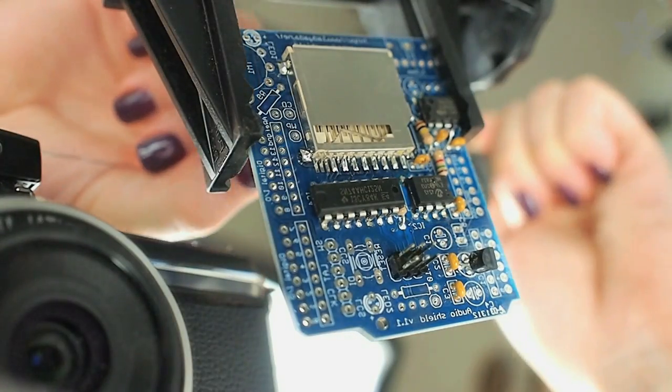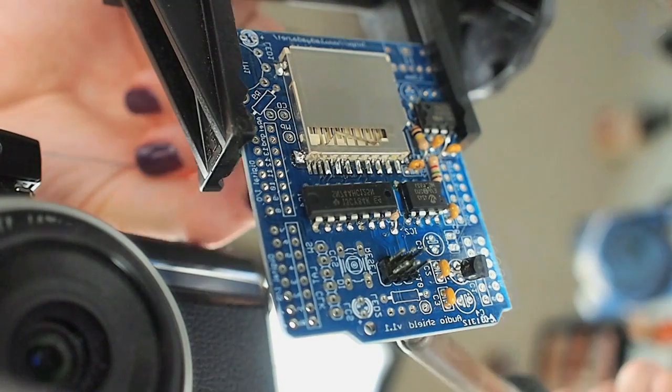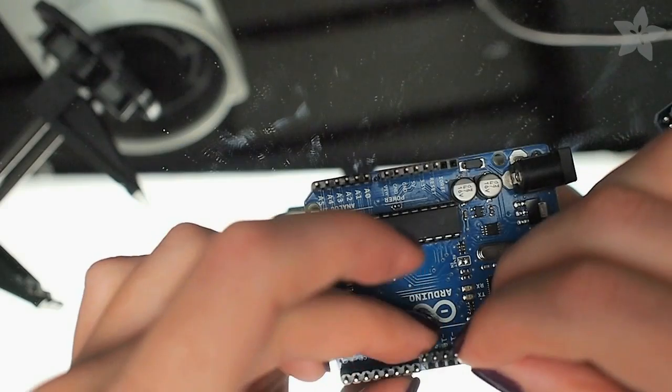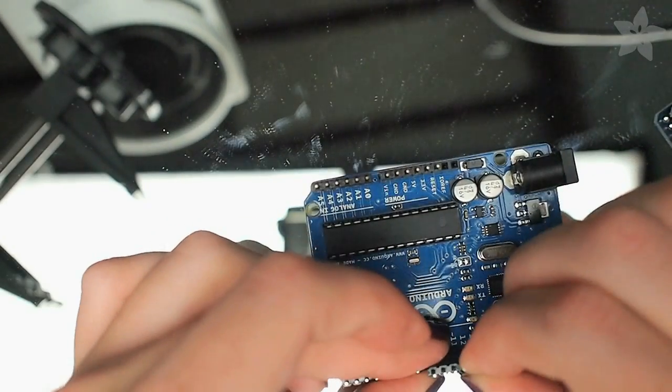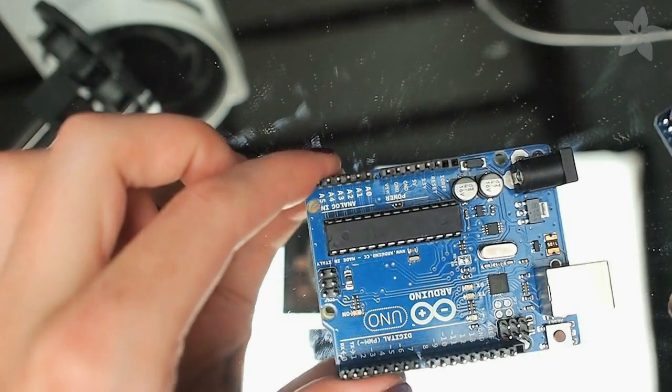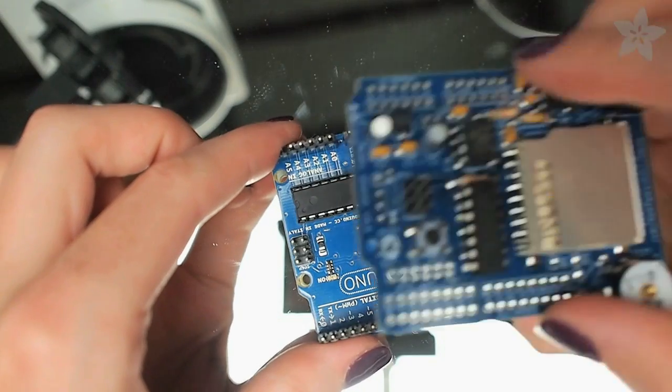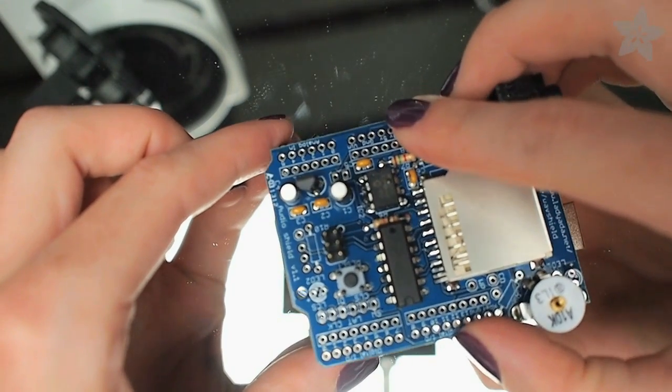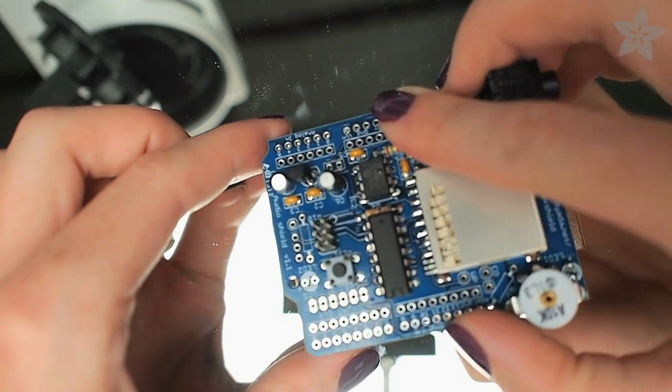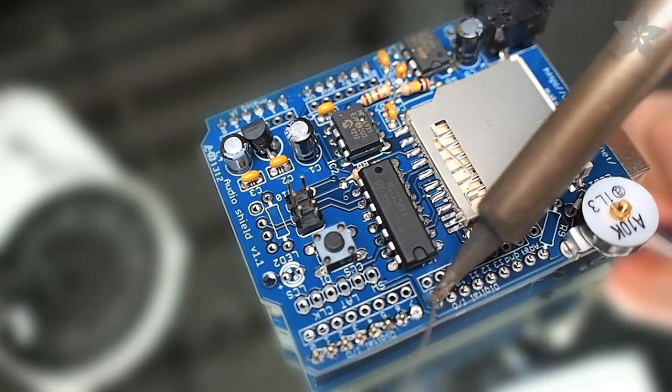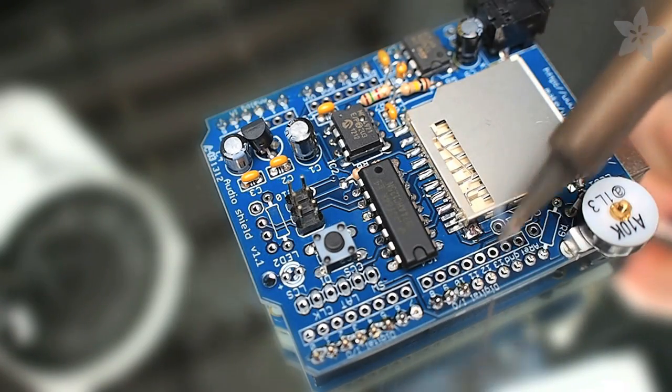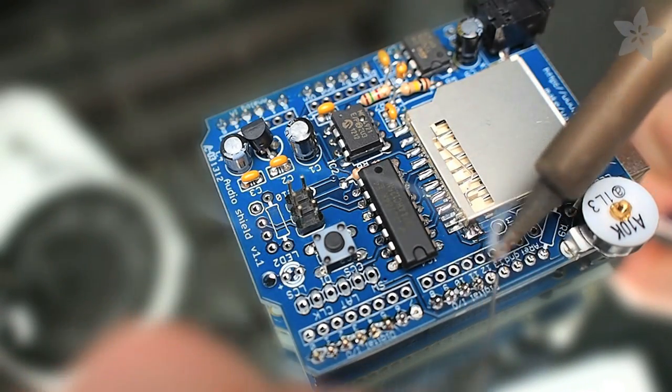Follow the instructions in the Wave Shield tutorial for the placement of the rest of the parts, and then get ready to solder your header pins. Cut them to size, and then place them directly on the Arduino along with the Wave Shield PCB, and solder them in place like that.